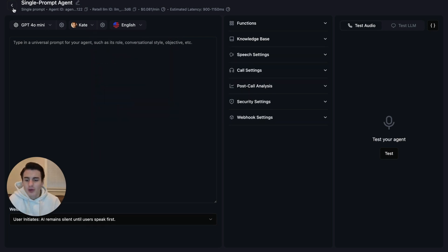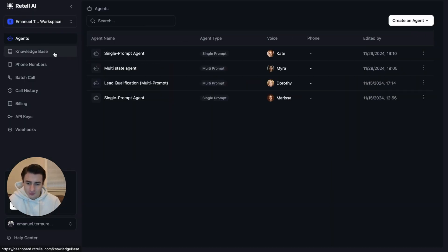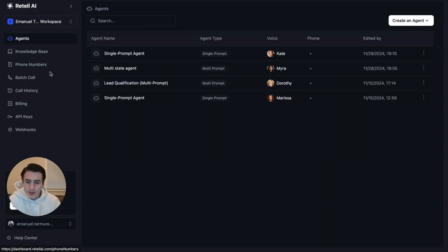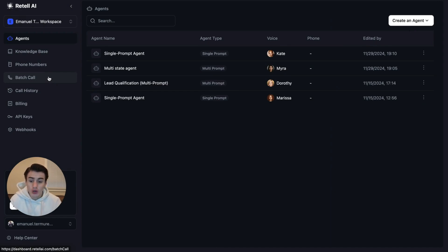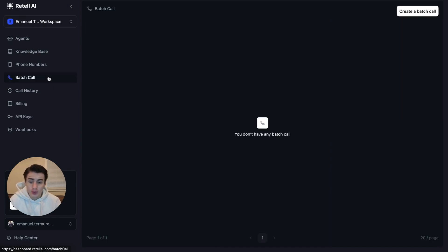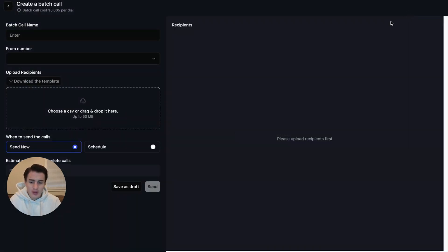And now if we go back, we can come all the way back here to Batch Calling. And then we can create a batch call over here, just like that. So just click Create Batch Call.